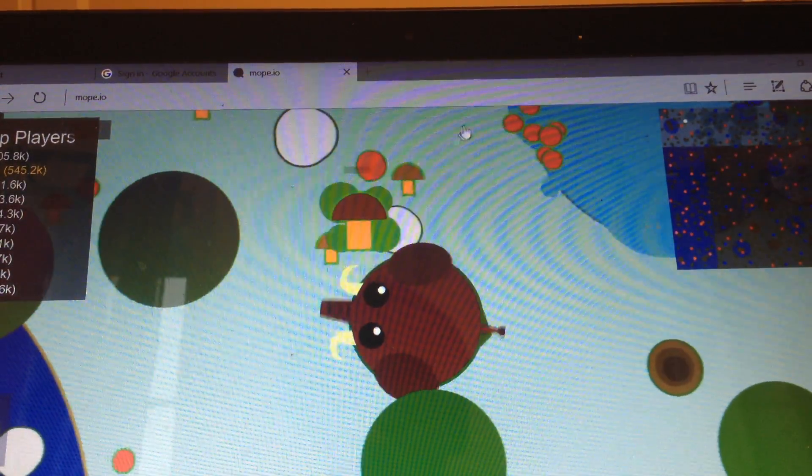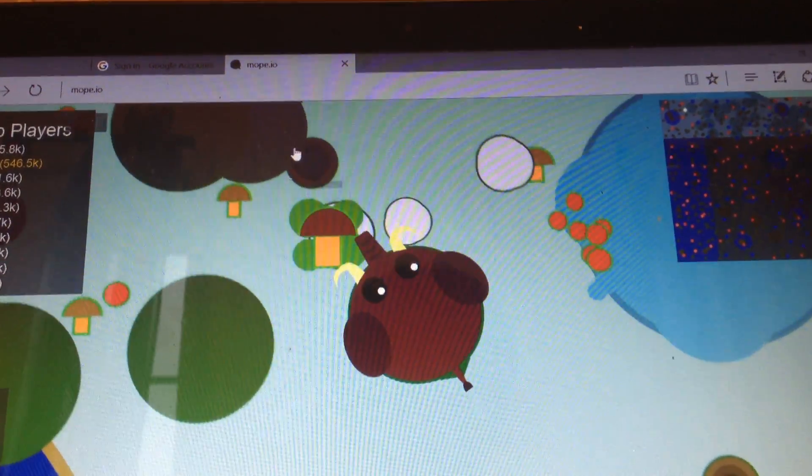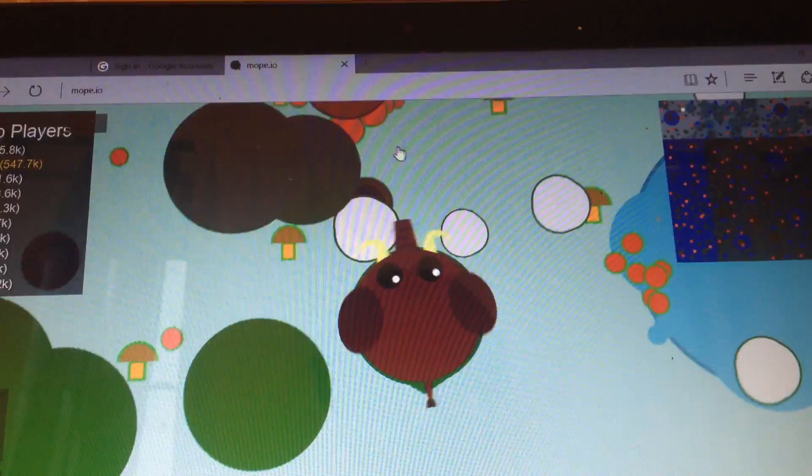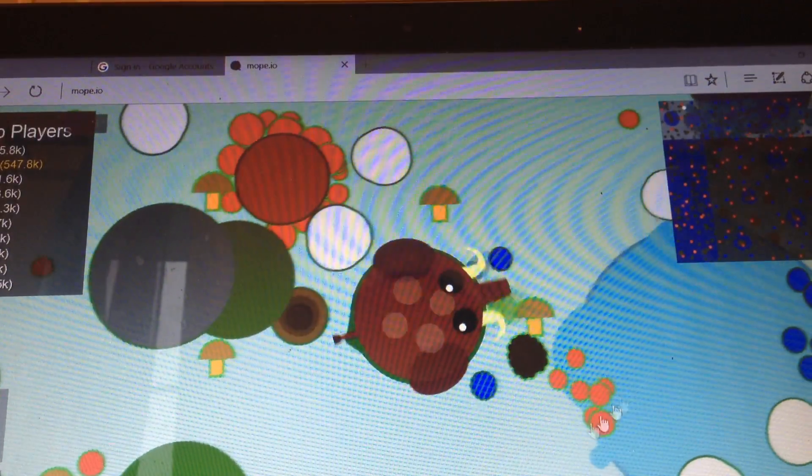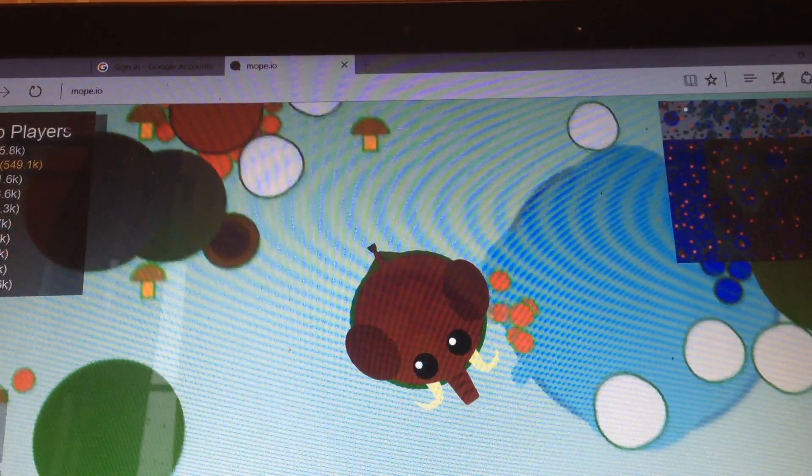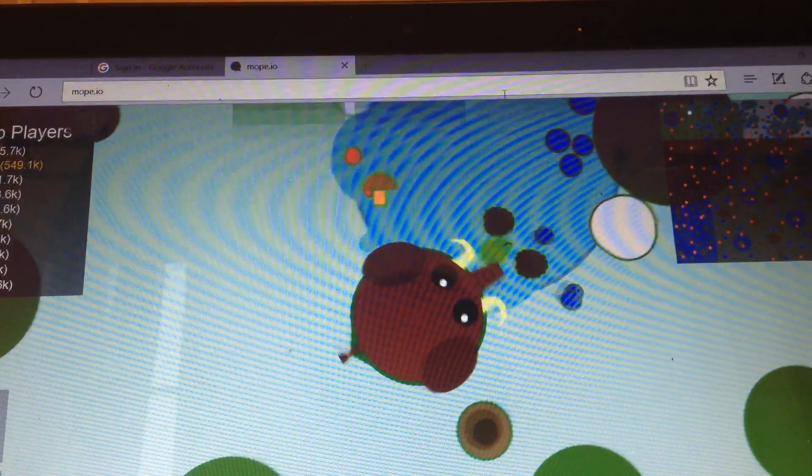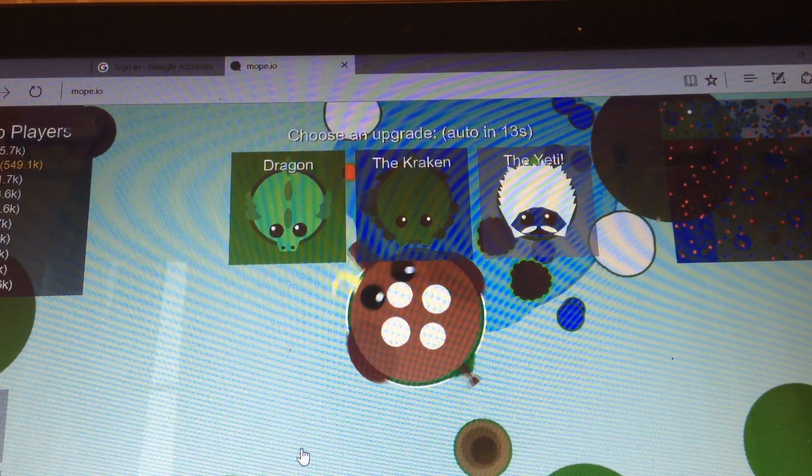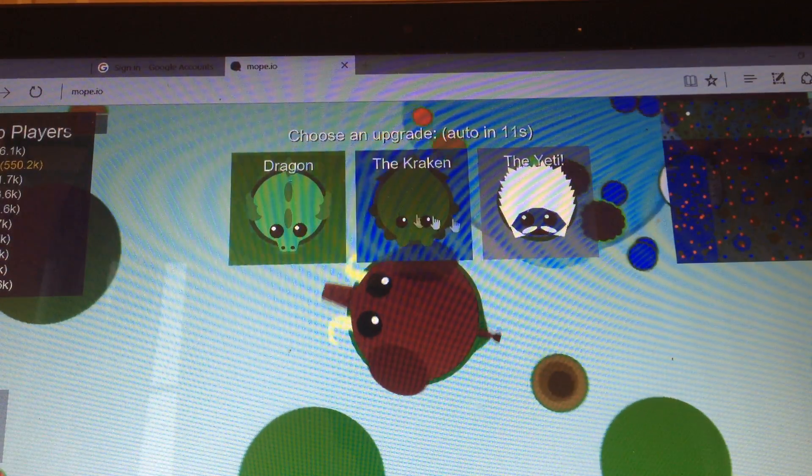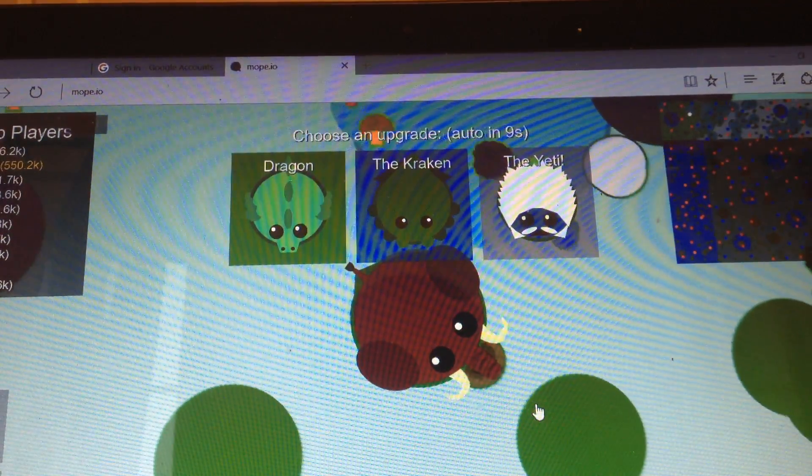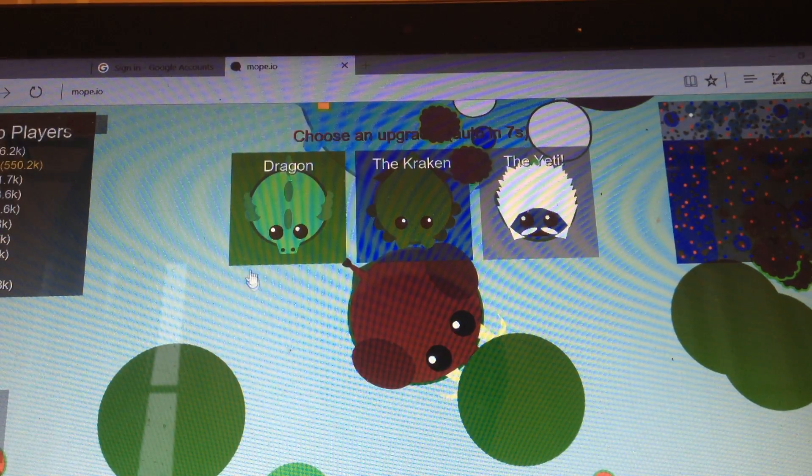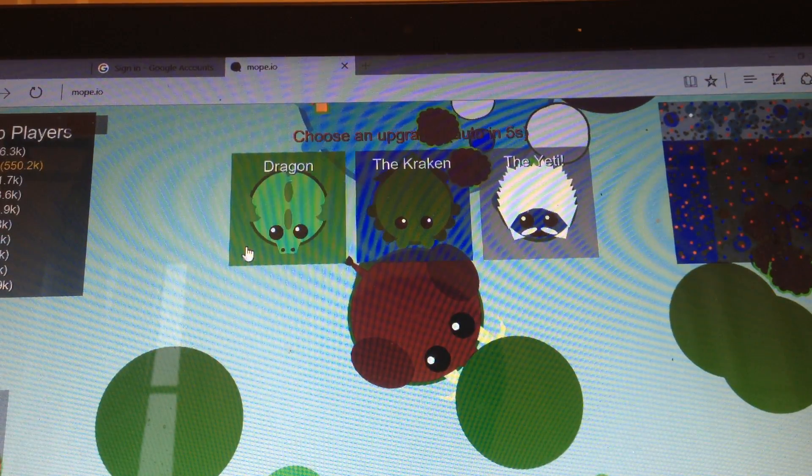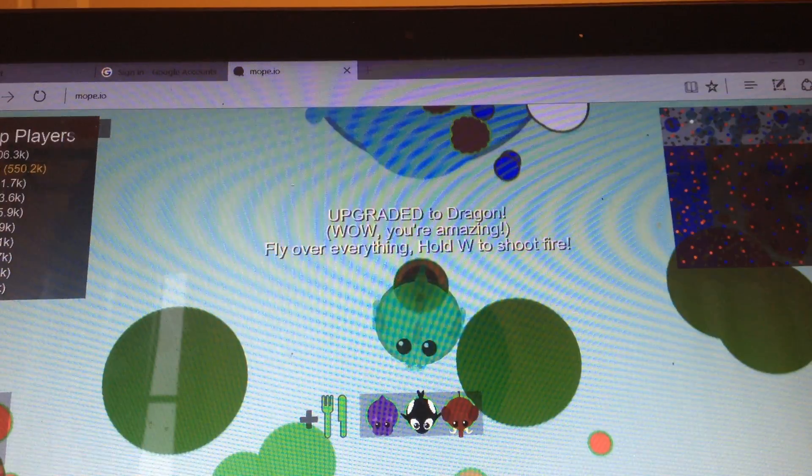But get this. Let's just start off like this. First of all, you need 550K to be a dragon. And guess what? That's right. We are the dragon.